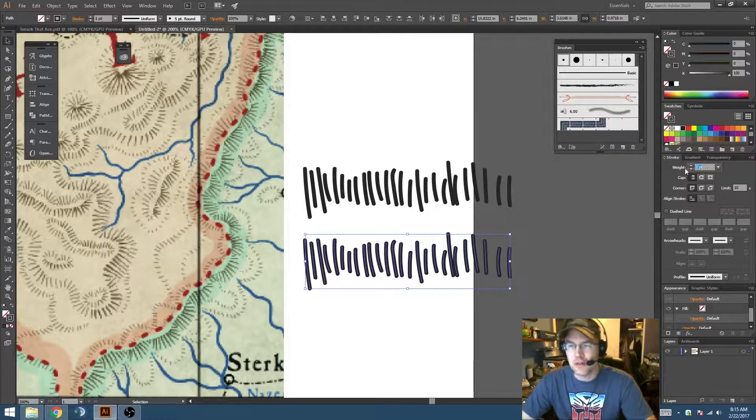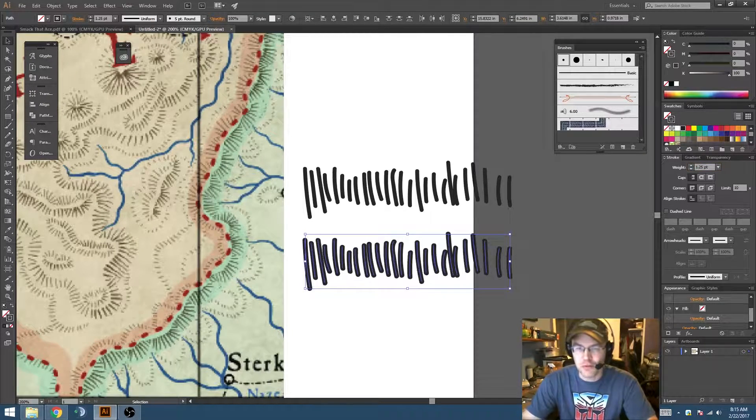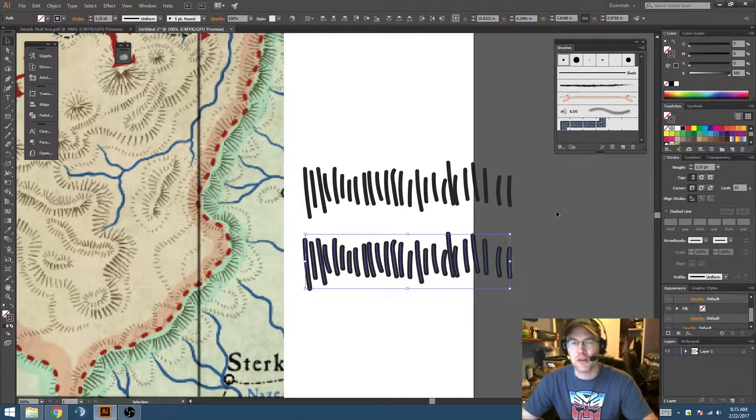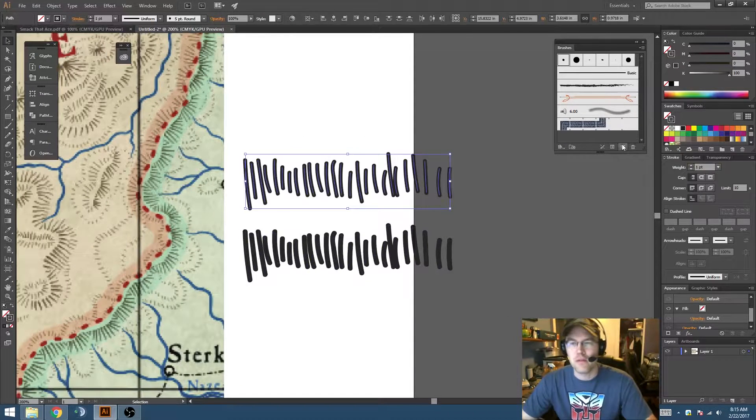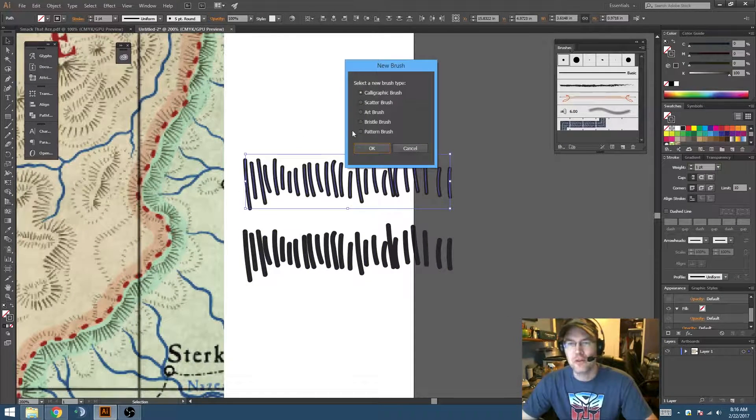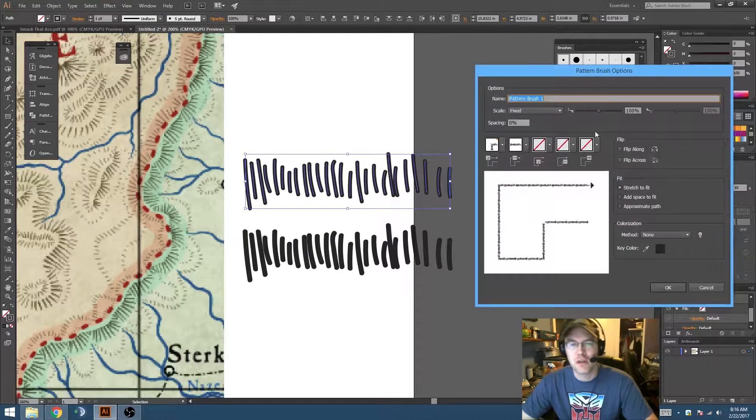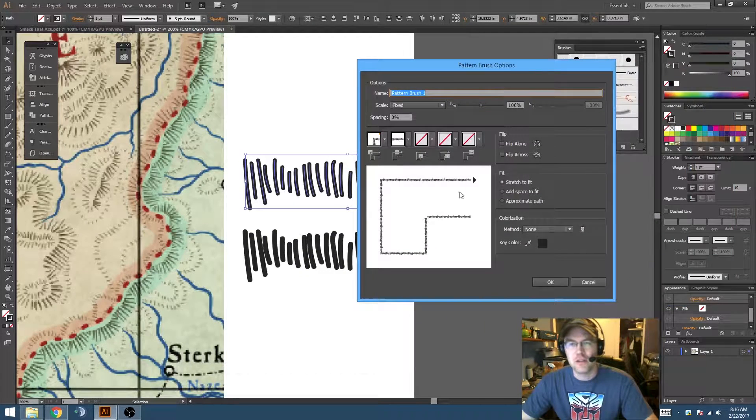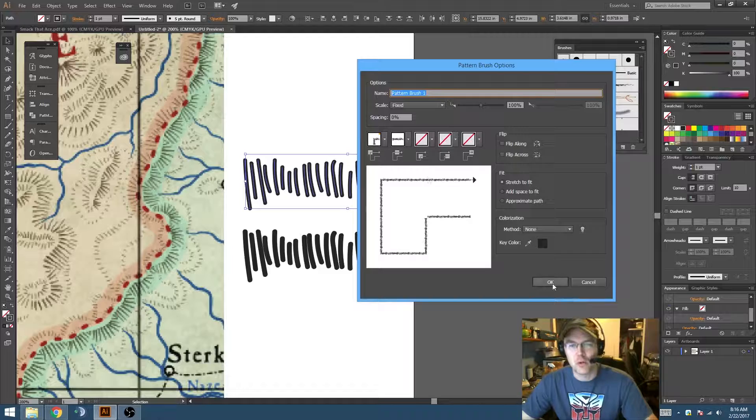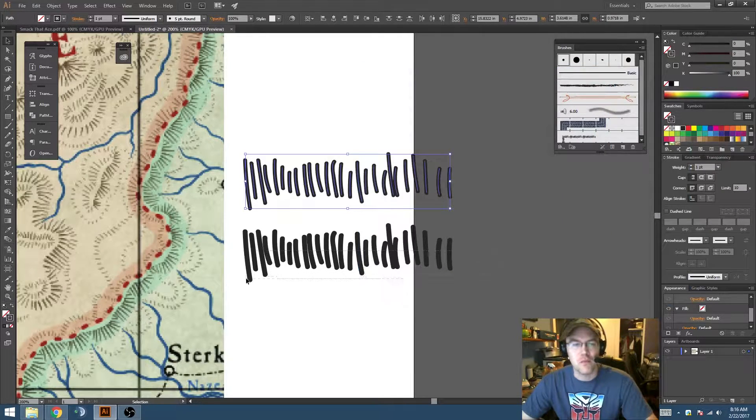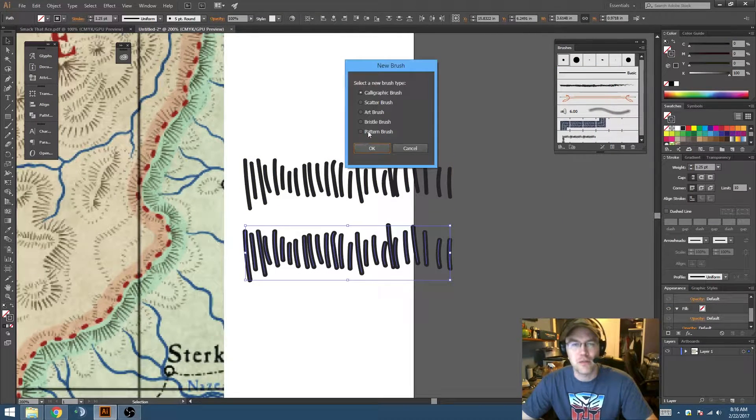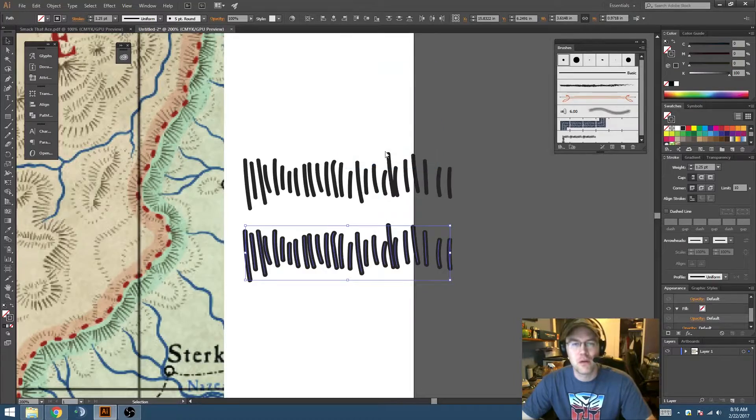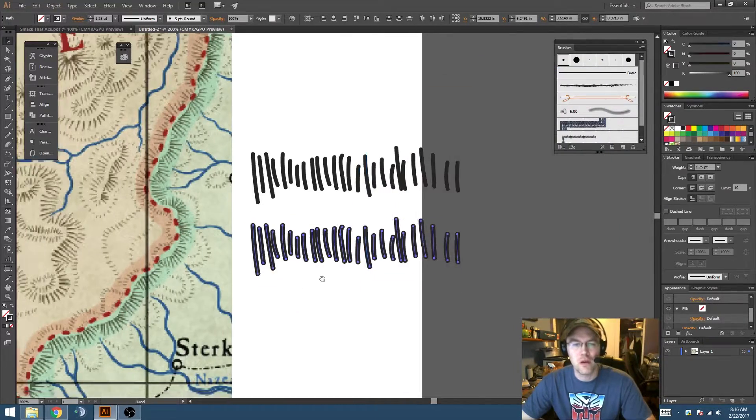So grab these, new brush - I'm going to make a pattern brush and just the default settings are fine because we don't have any sharp edges, we don't have to worry about the corners. We'll do the same thing on this one, hit OK.